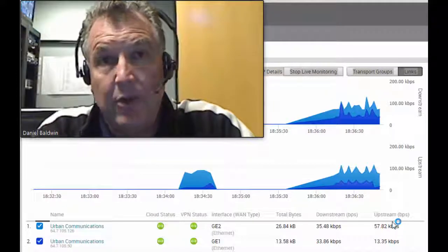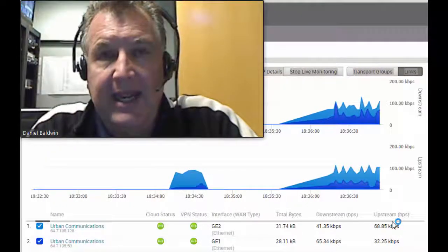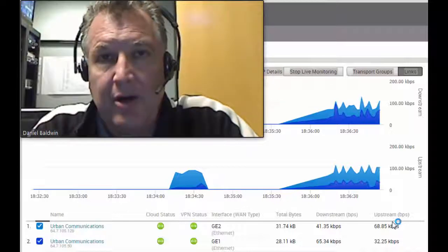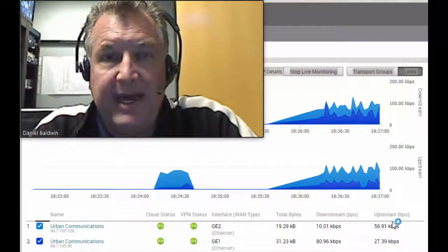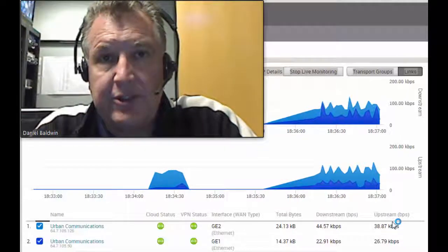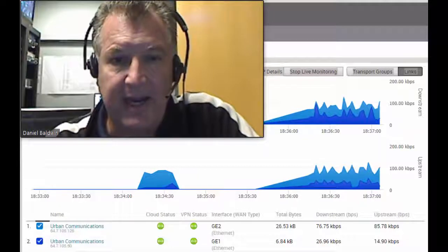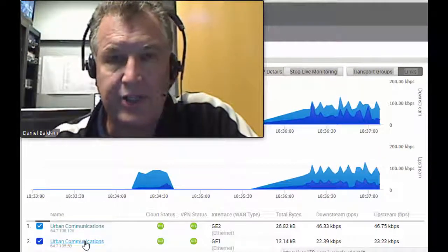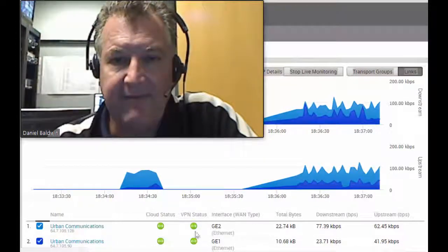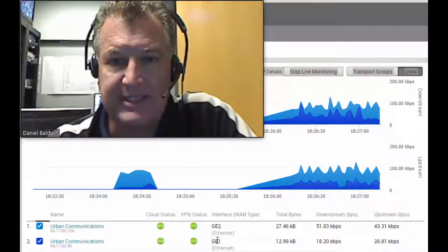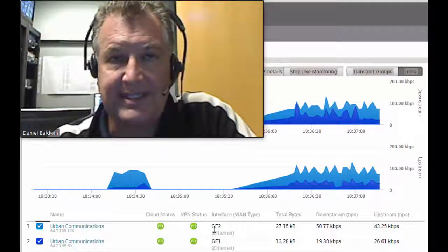The SD-WAN device we're using today is a VeloCloud box provided by managed services provider Spectratel for my client. They provide the managed SD-WAN box and also a managed firewall. Our internet today is provided by Urban Communications out of Chicago, a fixed wireless provider that does a pretty good job. We have one internet connection that's 15 megs and another that's 10 megs.